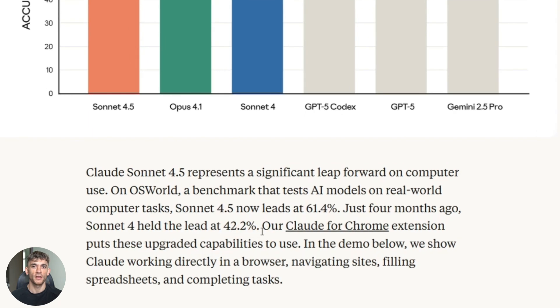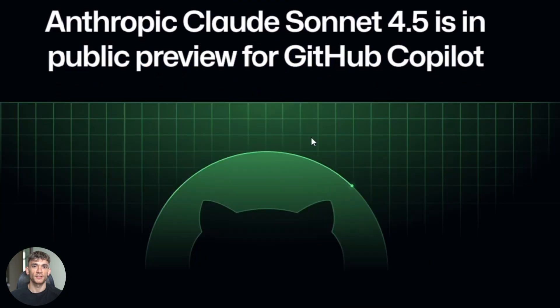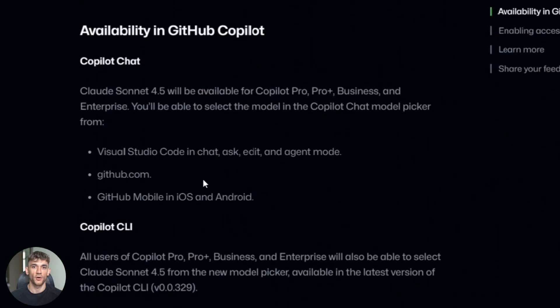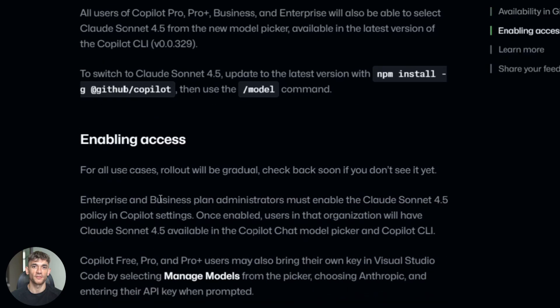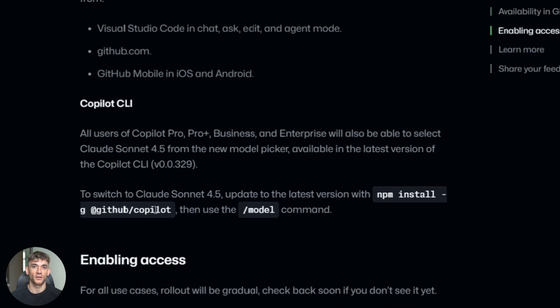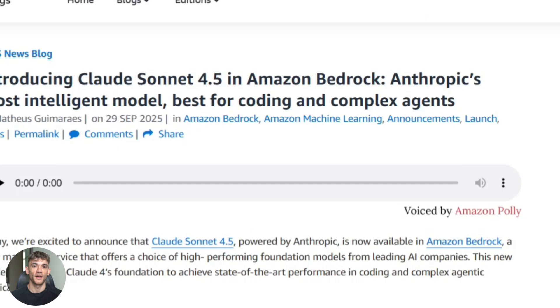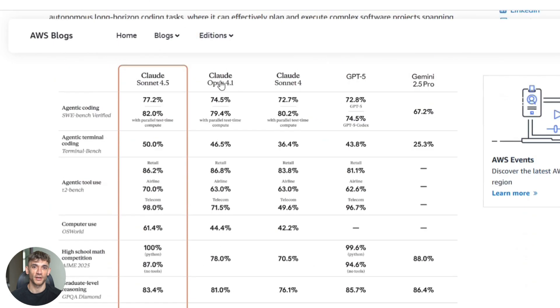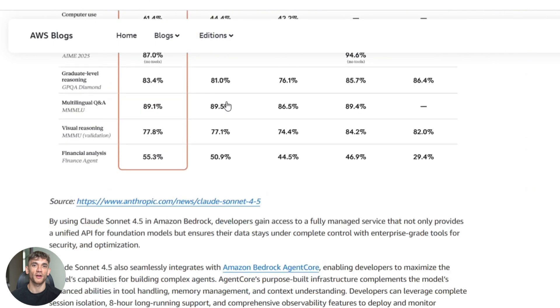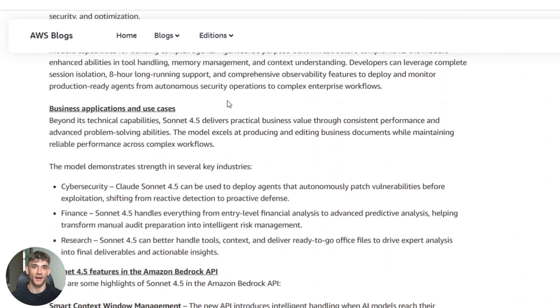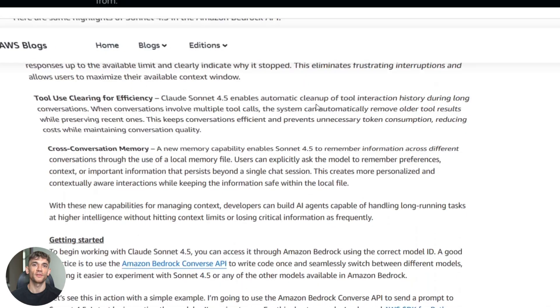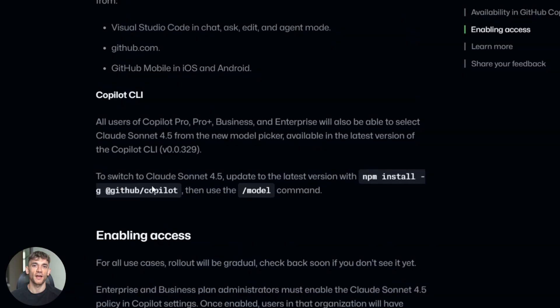But here's what really matters. It's everywhere. GitHub Copilot just added it. If you use Copilot Pro or Enterprise, you can switch to Sonnet 4.5 right now. Amazon Bedrock added it. Google Vertex AI added it. When Amazon, Google, and GitHub all rushed to add the same AI model, you know it's special. These companies don't do that for just any update.